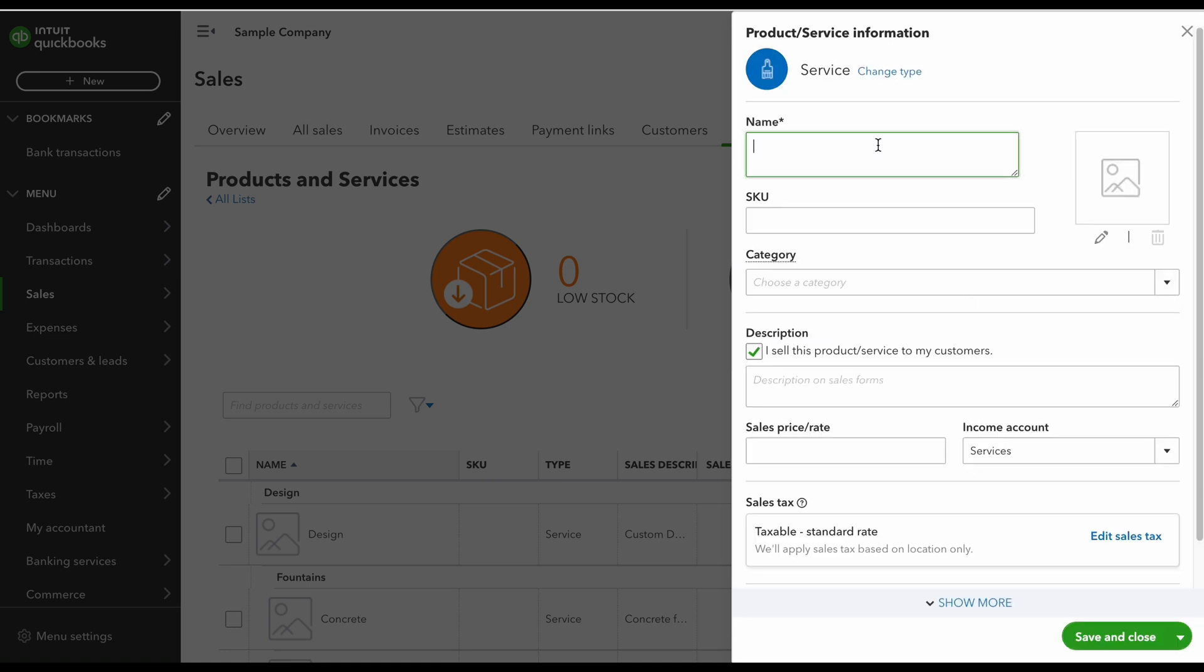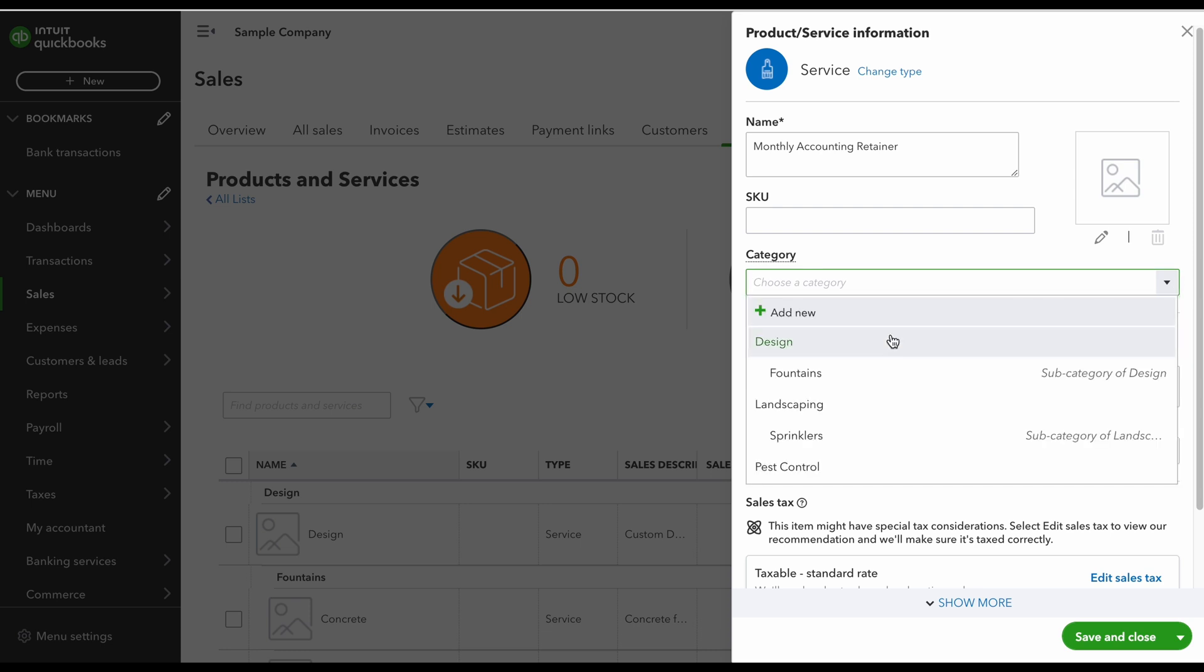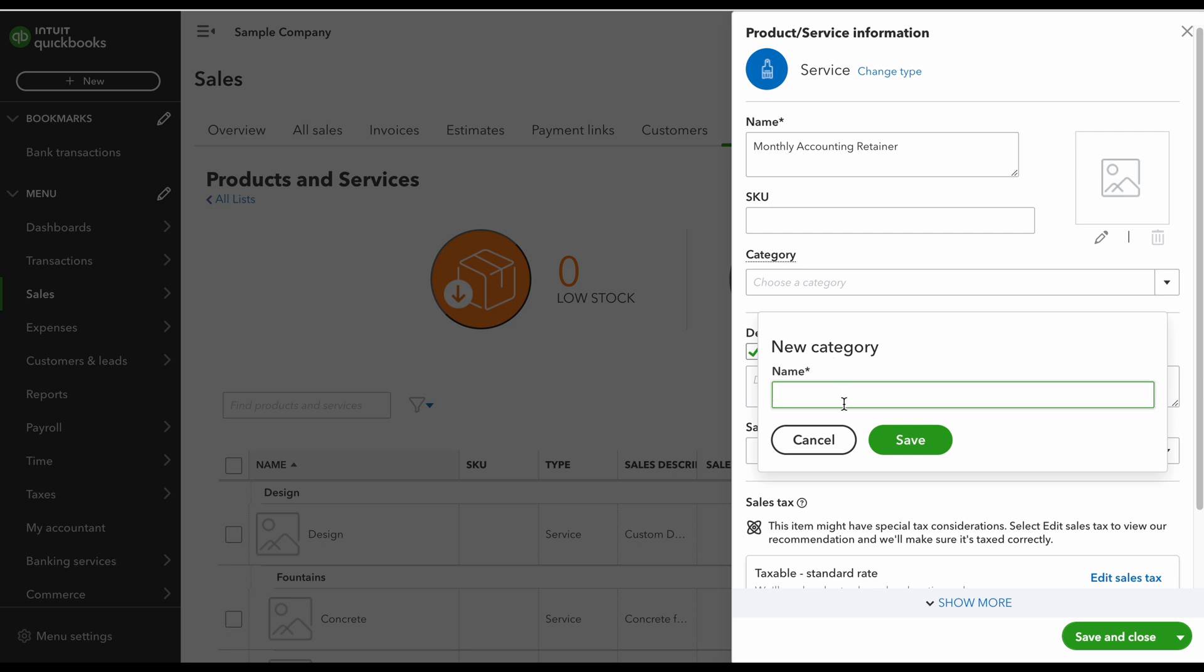So you're first going to name your service. You can upload an image if you'd like right here. Now I'm going to select a category, and in a moment I'm going to show you why this is useful. If you don't have one you could just click add new and name your category.